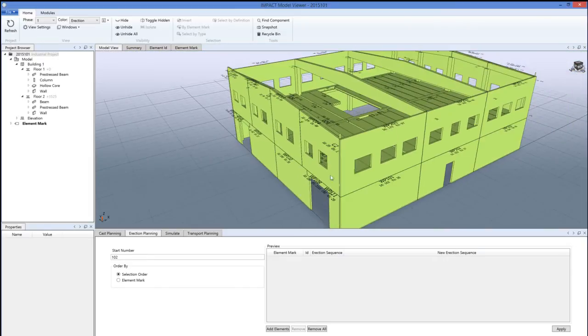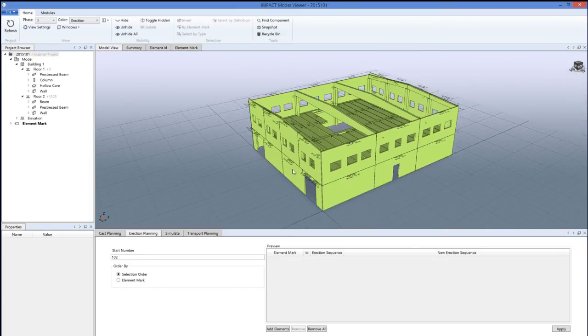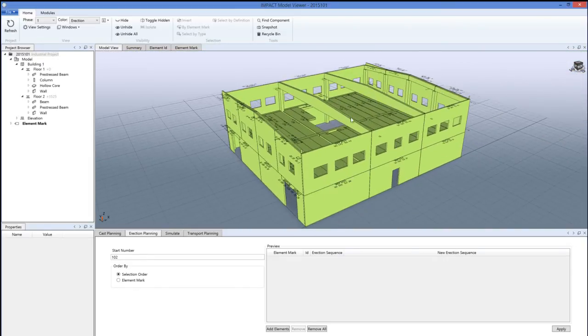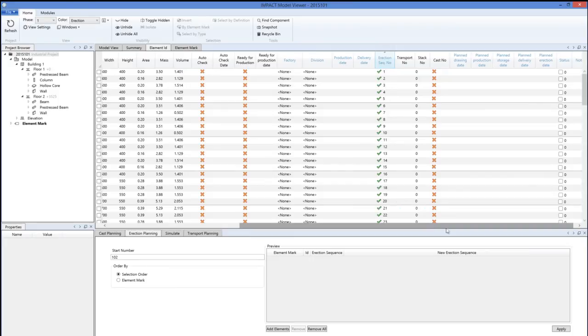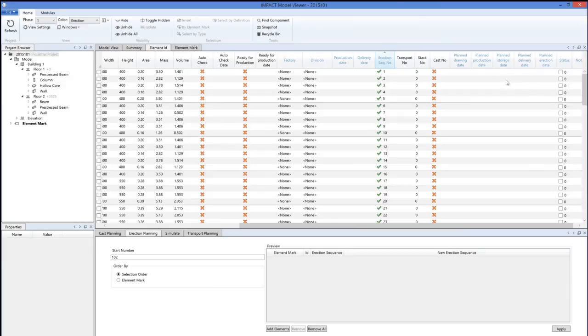This number will follow throughout the planning of the project. We can look at it through the element ID tab here—this is the table of all the elements included in the project. This number will follow when we are making the erection planning dates, the delivery date, storage date, production date, and back to the drawing date.